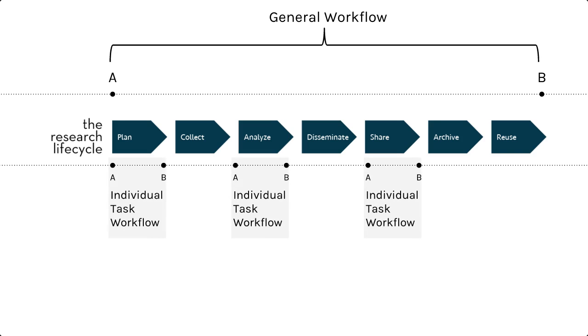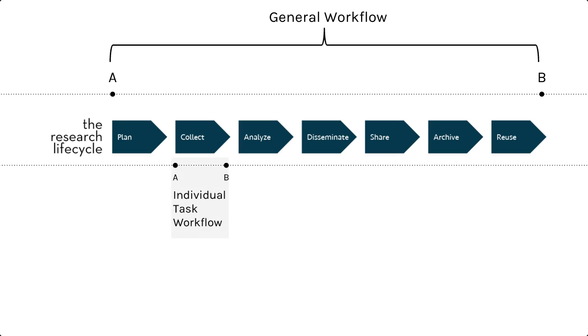For example, what is your process for collecting data from various sources, like survey and behavioral data? How do you get that collected data combined, transferred into a statistical package, and cleaned for analysis?